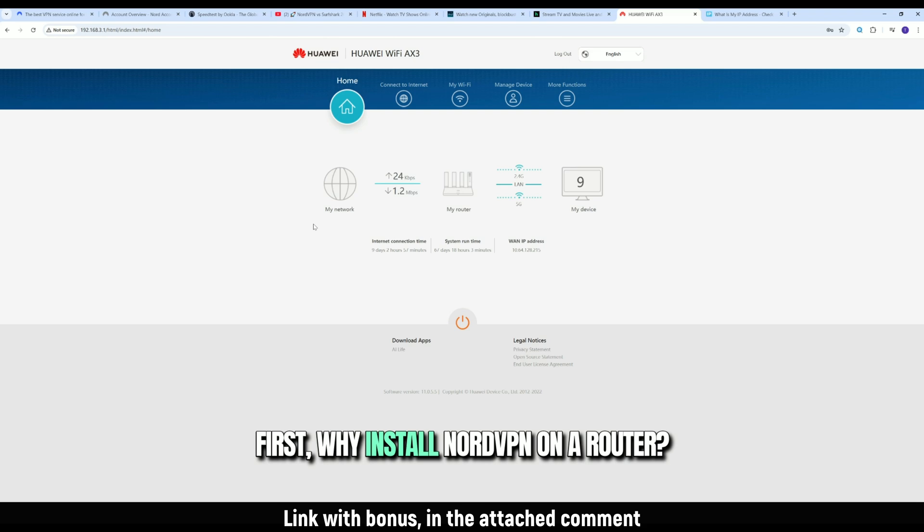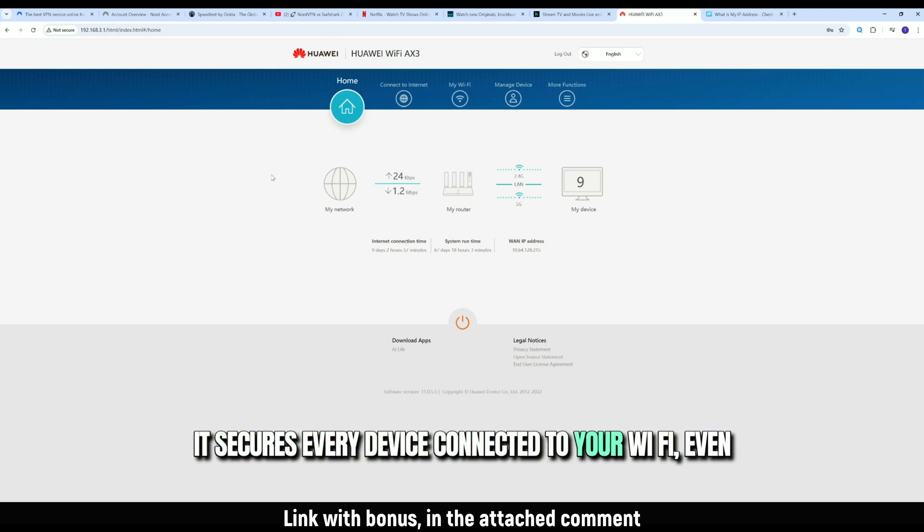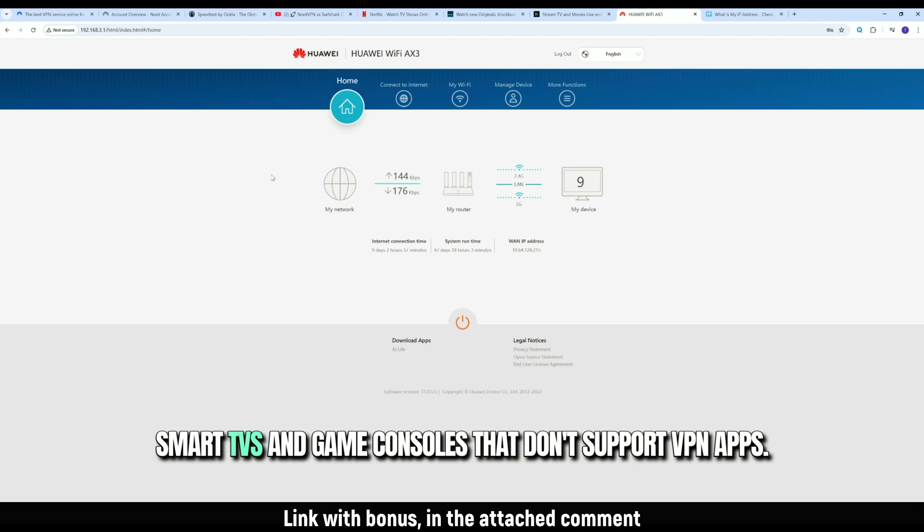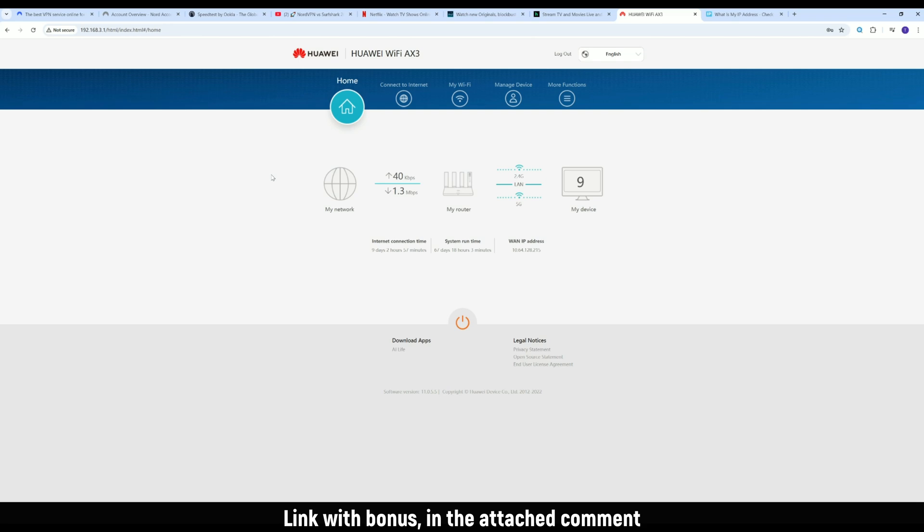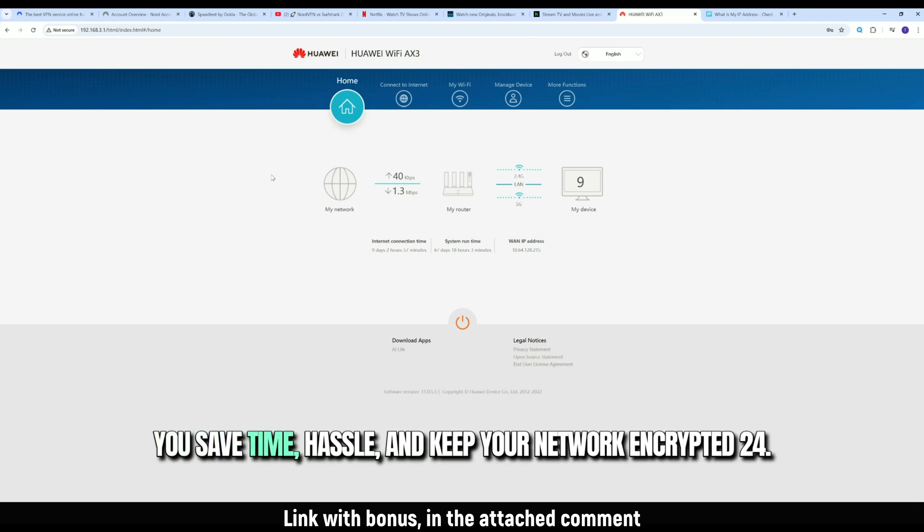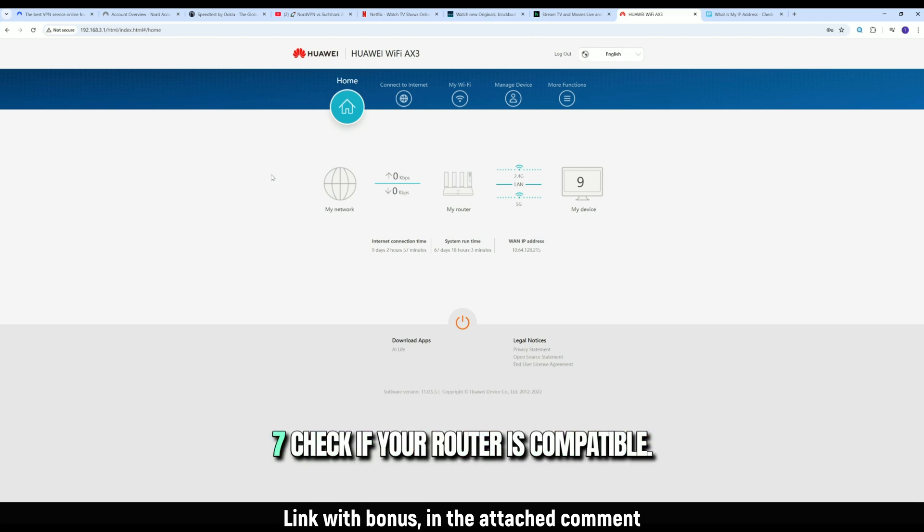First, why install NordVPN on a router? It secures every device connected to your Wi-Fi, even smart TVs and game consoles that don't support VPN apps. One login, full protection. You save time, hassle, and keep your network encrypted 24/7.